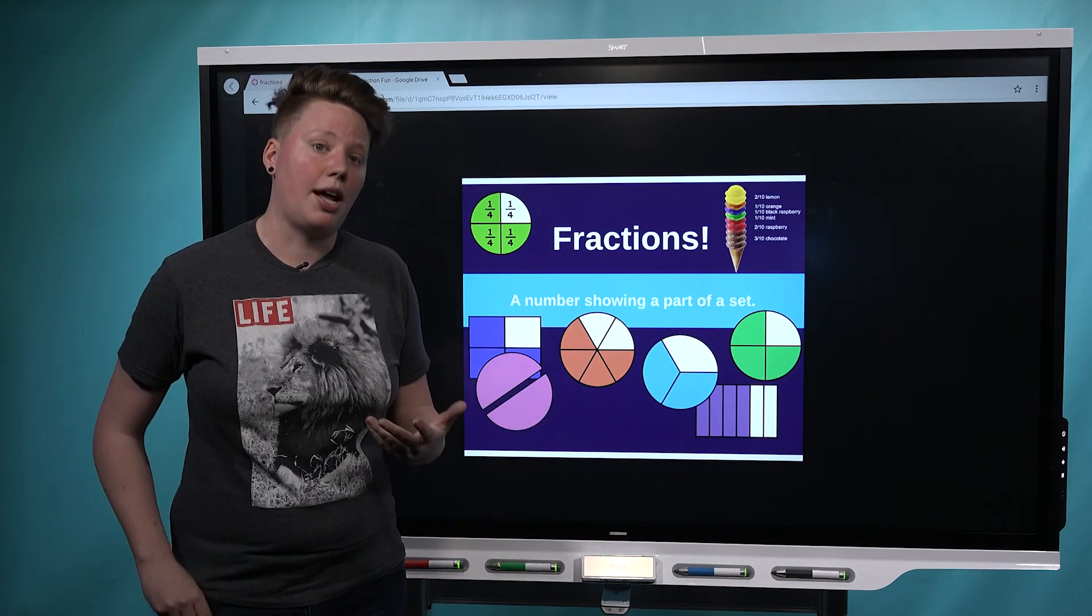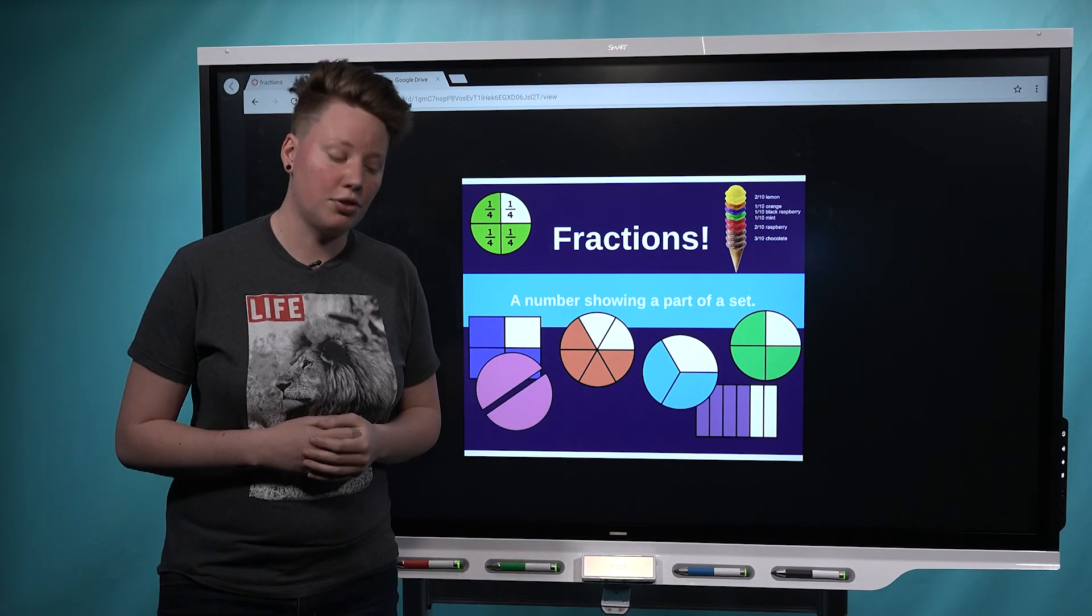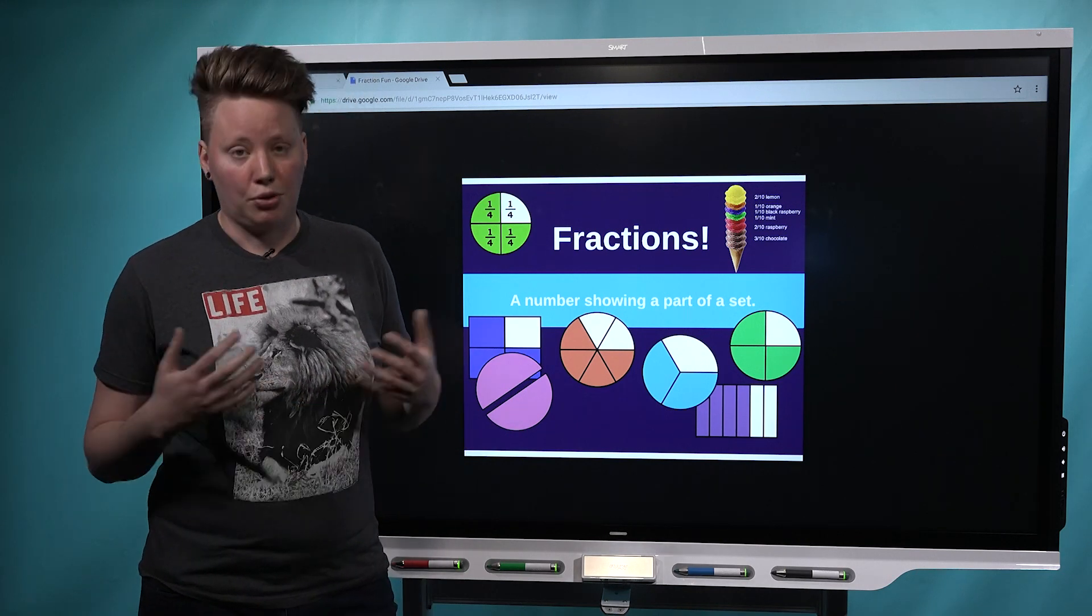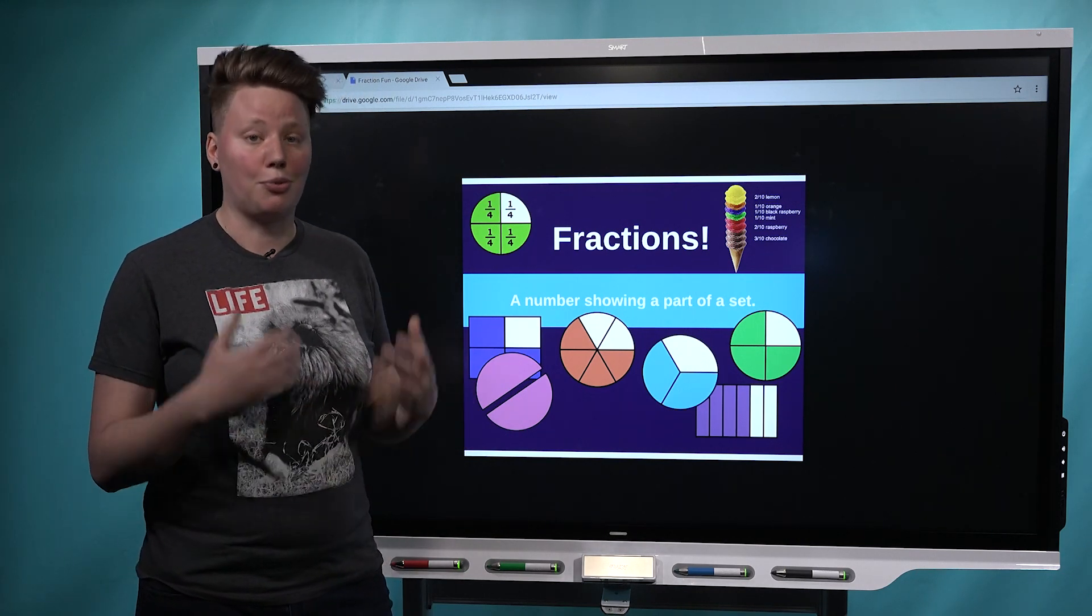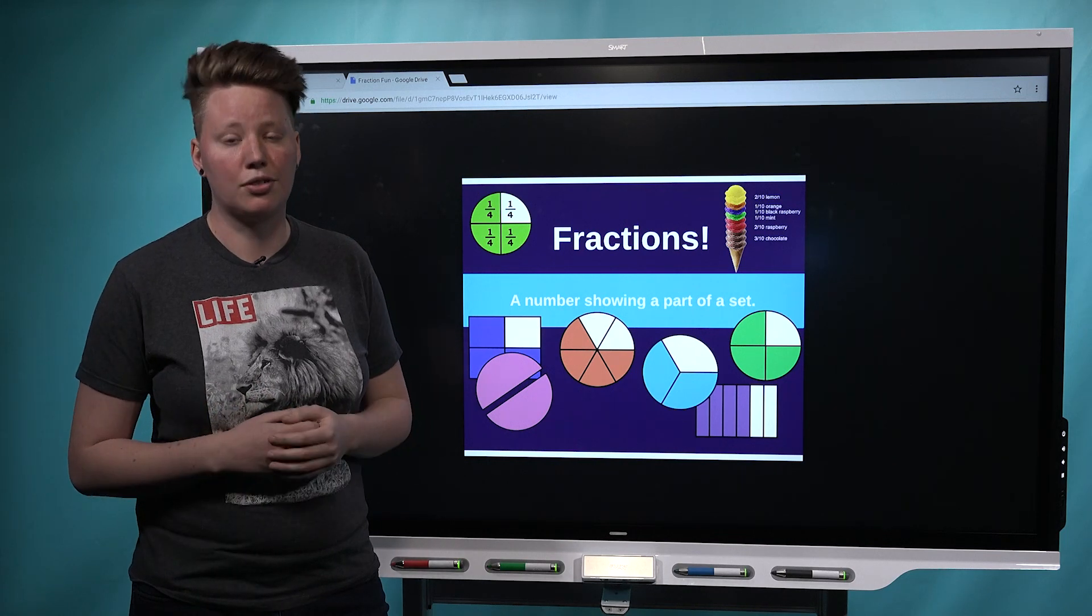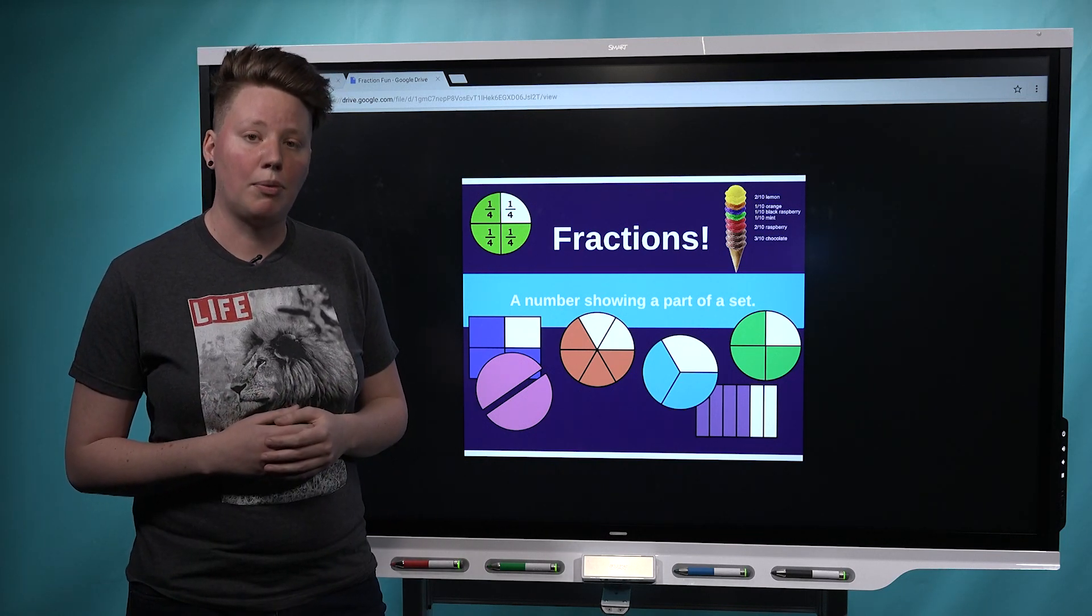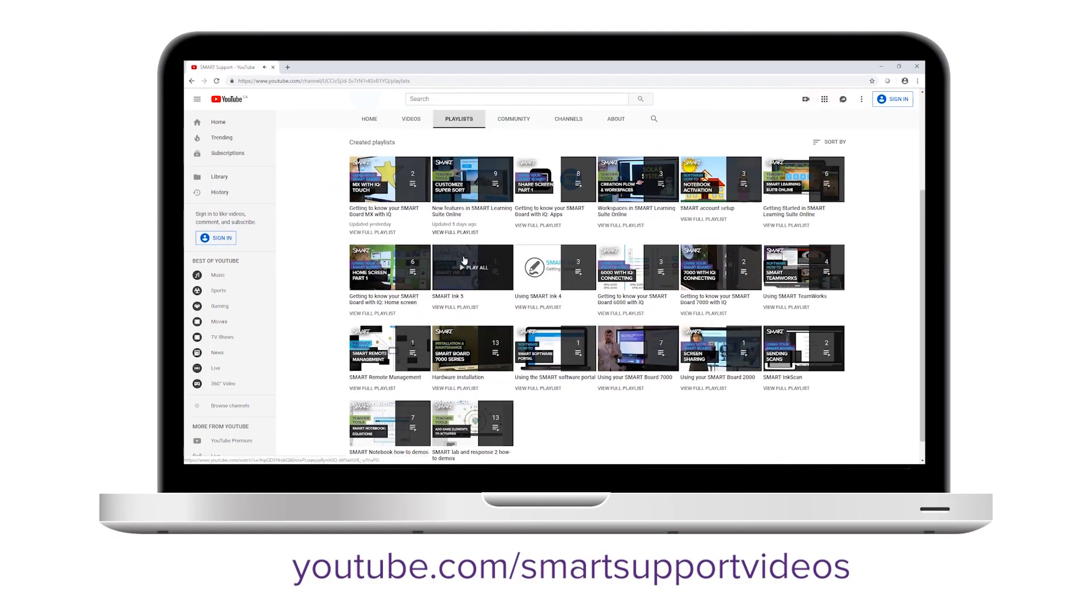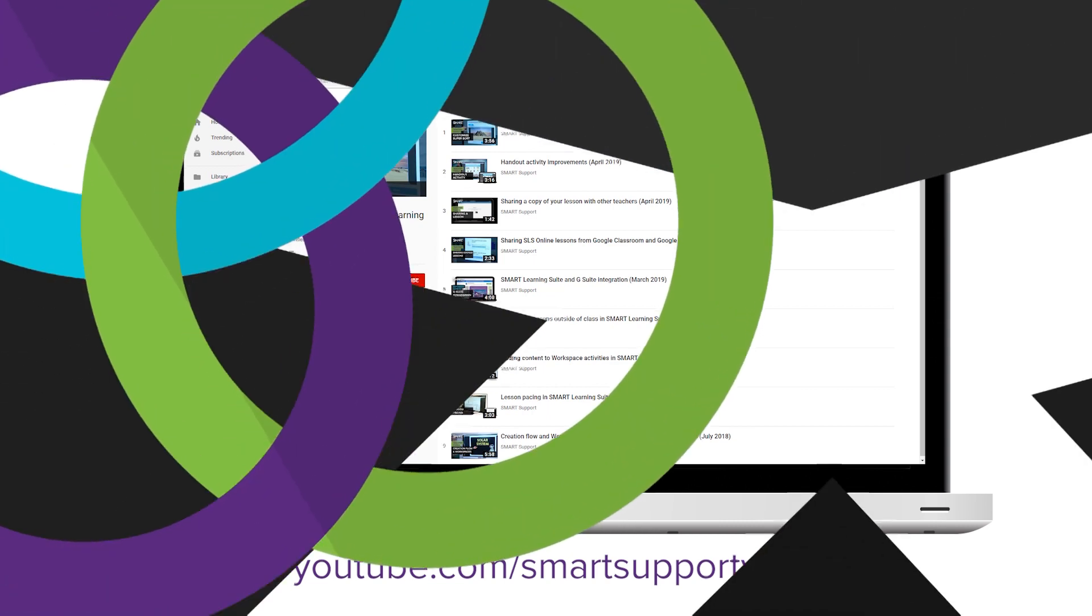In the future, we're going to have some exciting updates for Canvas users. We're looking into making it so that you can actually create a Smart Learning Suite lesson directly in Canvas and also generate student reports. If that sounds interesting to you and you'd like to stay in the loop on what we're doing, be sure to subscribe to the Smart Support YouTube channel and keep an eye on the new features in Smart Learning Suite Online playlist. Thanks for watching.